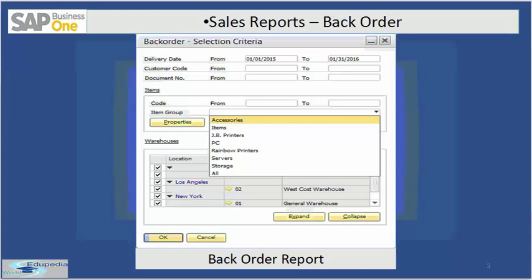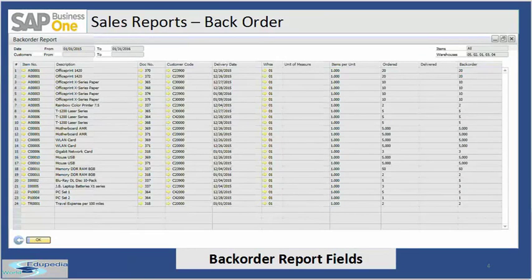It also displays all sales orders with an open quantity according to the selection criteria that you specify. In the selection criteria you have the delivery date, the customer code, the document number, the item group, and a couple of warehouses that you have within your business. When you run a backorder report, this is what you get.